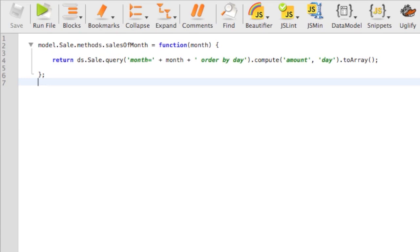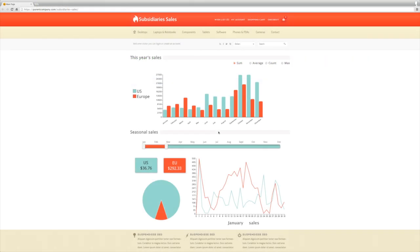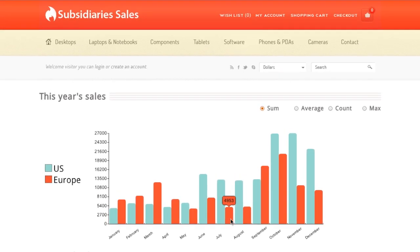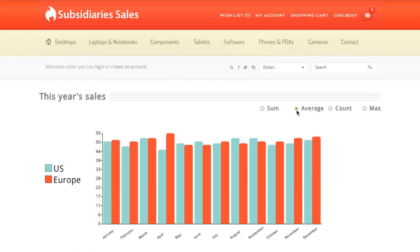A few more lines of code in the server side module of our parent company application, then adding a few chart widgets on the page, and we've easily built a reporting application that compares sales of the subsidiaries, and we can look at sales by month with different calculations, sum, average, or sales count.